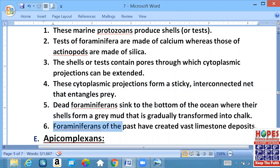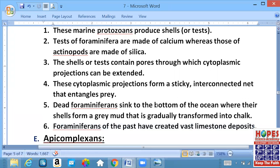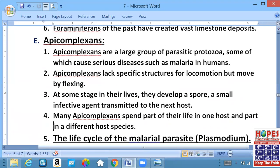Foraminifera of the past have created vast limestone deposits. Remember that chalk, marble, calcium carbonate, and limestone - yeh saari ek cheez ke different names hain. Dead Foraminifera ke jo shells hain, who calcium ke bane hote hain, toh jab andarwala cell mar jata hai, shell niche chalhi jaati hai aur niche ja kar jud jud kar pehle grey mud banati hai, aur phir grey mud aahista aahista chalk ki shakal ikhtiyar kar jata hai.